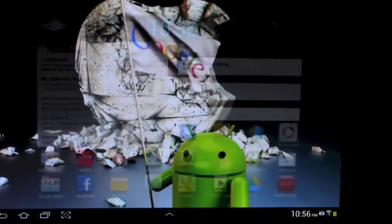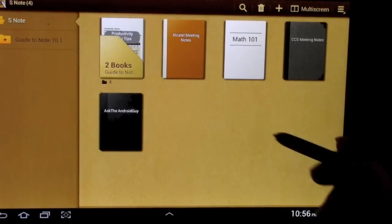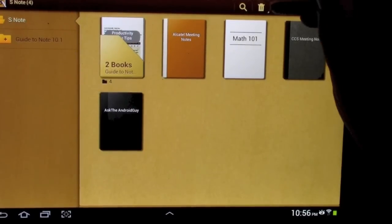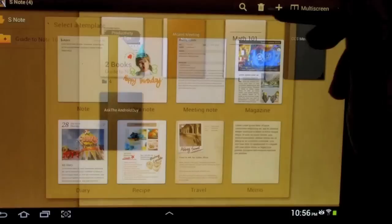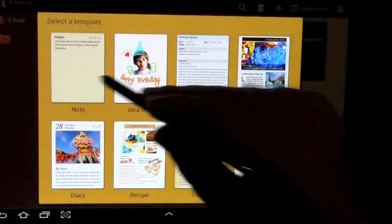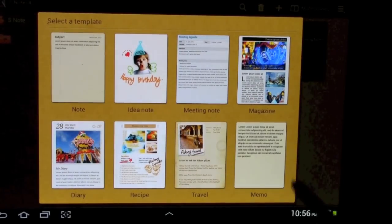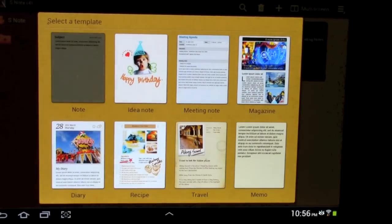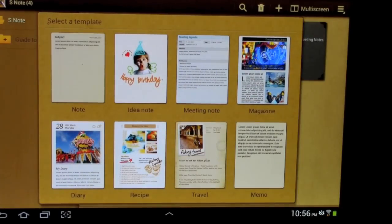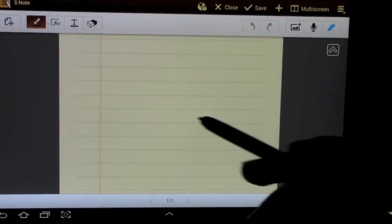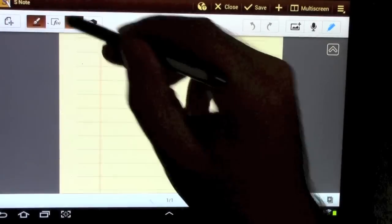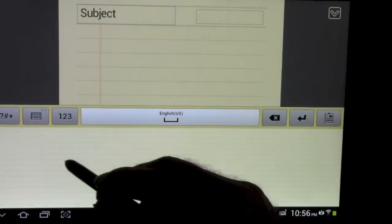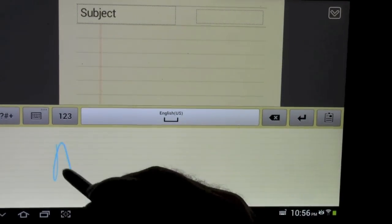So first of all, let's go to S Note, start off with that. And we're going to write a little note. Now you can do it in lots of different forms. I'm just going to go for the standard. And so now we're just going to write...